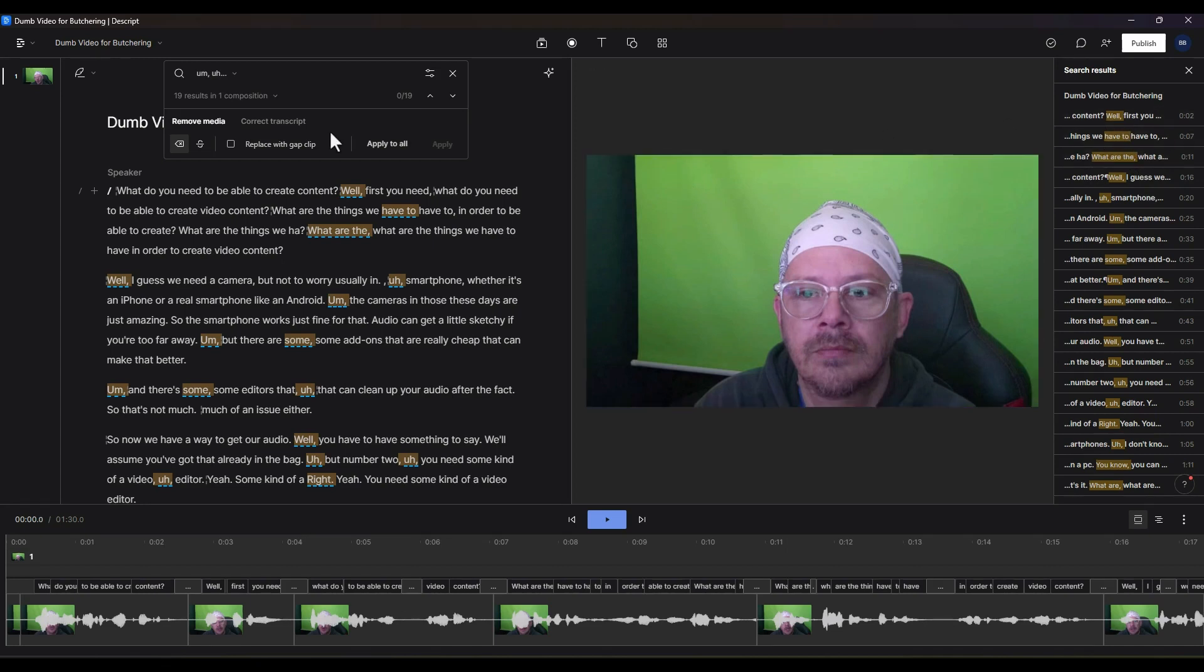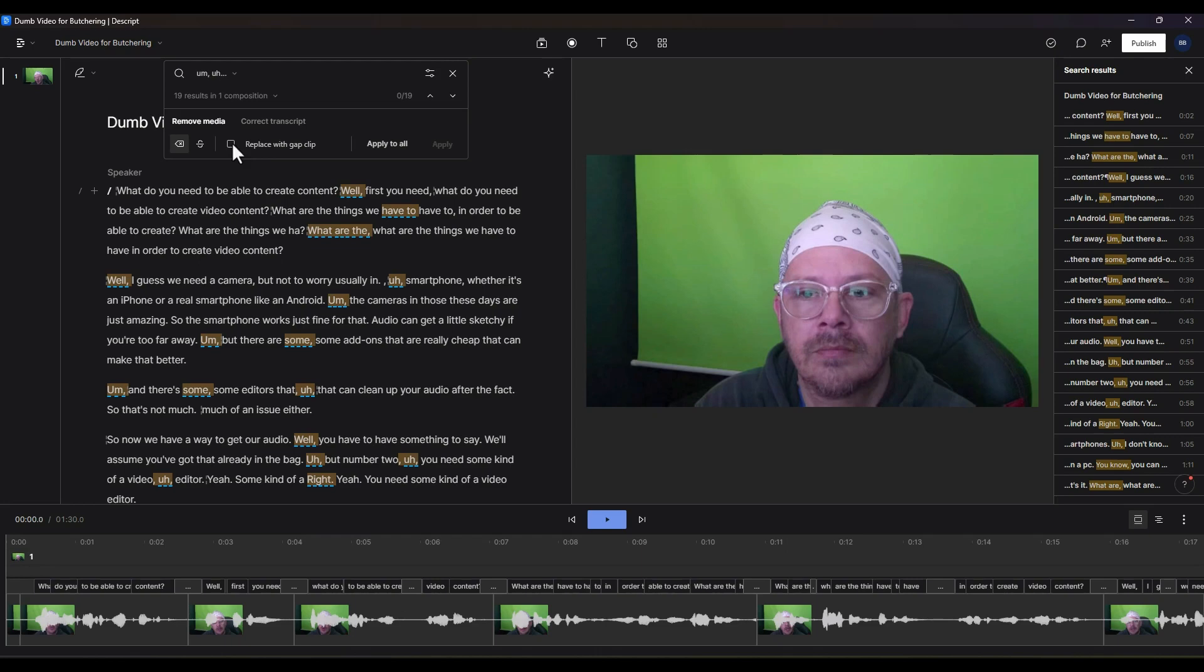You can either remove those, just cut them out. This is going to trim it out of the audio and it'll trim that video section out too. If for some reason you don't want that to happen, you can say replace with gap clip. That'll replace the filler words with no audio whatsoever but be a placeholder in the timeline.